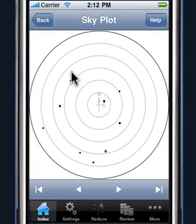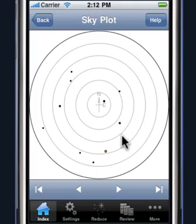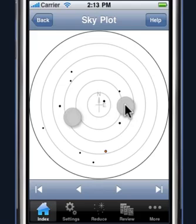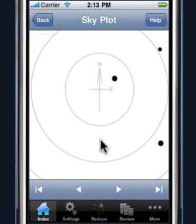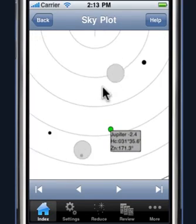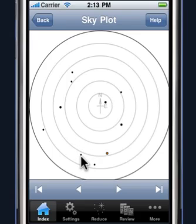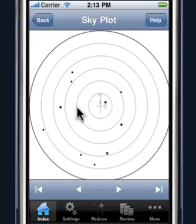You can tap on the bodies to see what they are, what the computed altitude and the azimuth is to that particular body. Like most iPhone applications, you can pinch, zoom, and pan. Stars are displayed as black bodies, planets are orange, the moon is gray, and the sun is yellow. The size of the dots somewhat reflects the magnitude of the bodies — larger dots are brighter bodies, smaller dots are less bright.